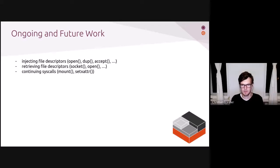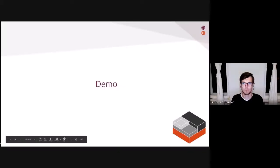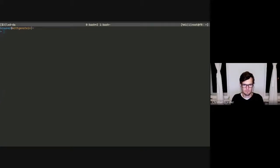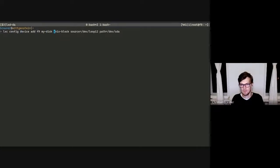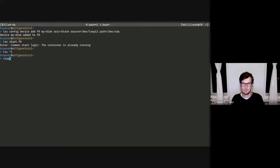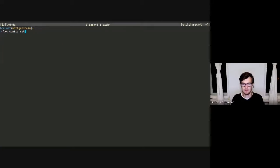There was a lot to cover, so let's do a demo. Let me start presenting. Here's the demo — sorry for the earlier problems. Let's launch a new container and expose a block device to it.